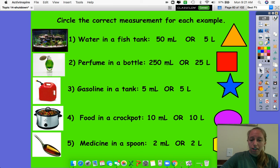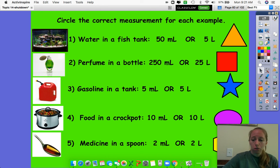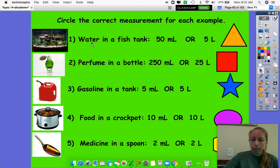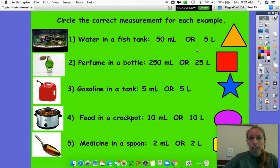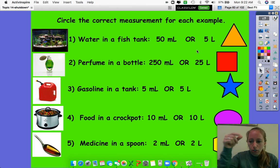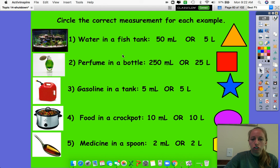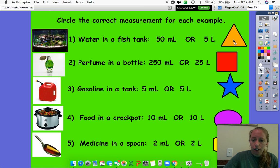So after we have decided whether something would be measured in milliliters or liters, now we're going to talk about which is a better measurement for each. Let's look at this one: water in a fish tank. Is it 50 milliliters or five liters? Think about 50 milliliters — we're using an eyedropper. That's way too small; we would never be able to fill a giant fish tank enough for fish to live in. So that one would definitely be five liters. Let's see if we're correct. Yes, we were. Awesome.